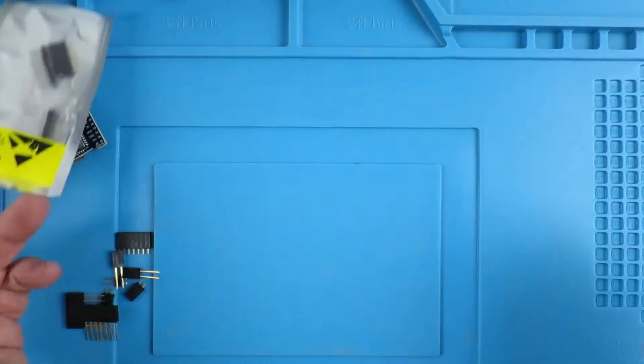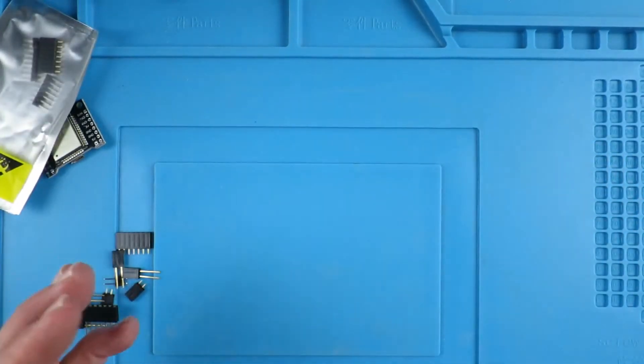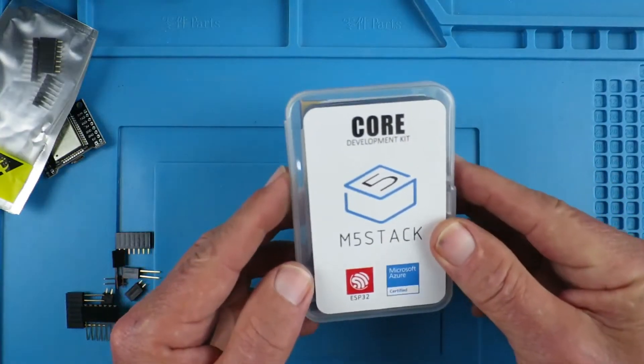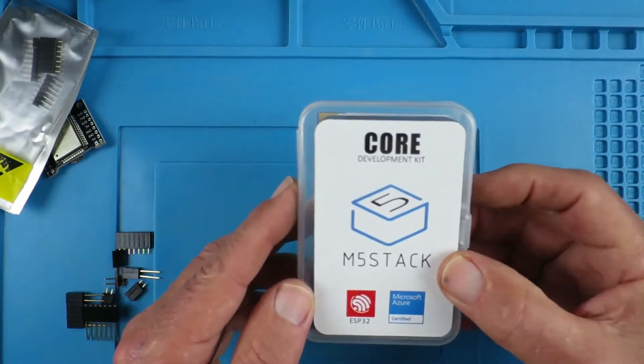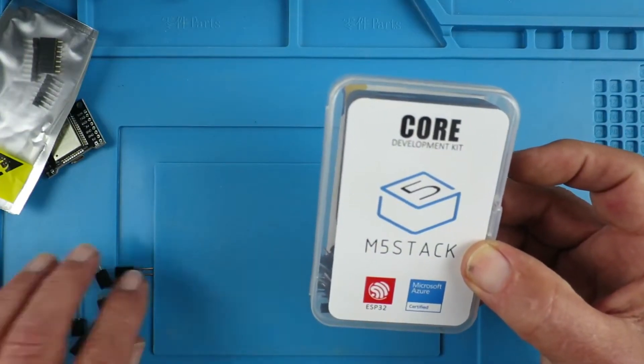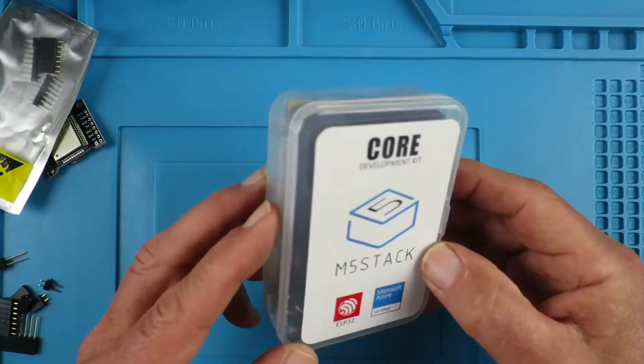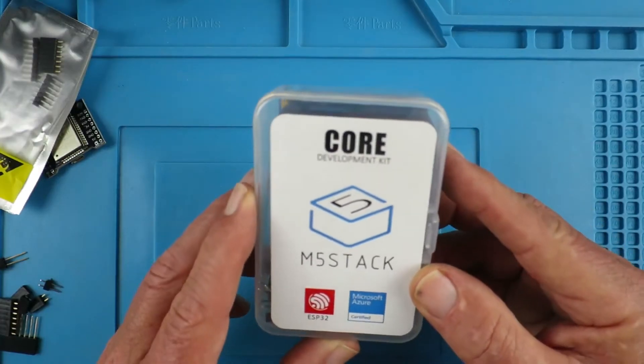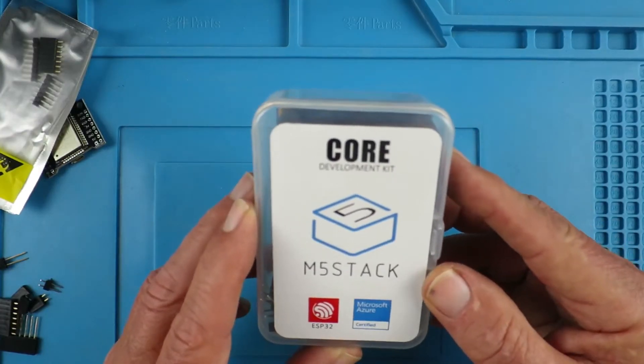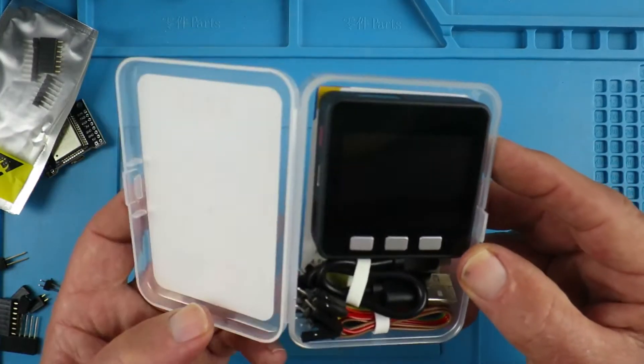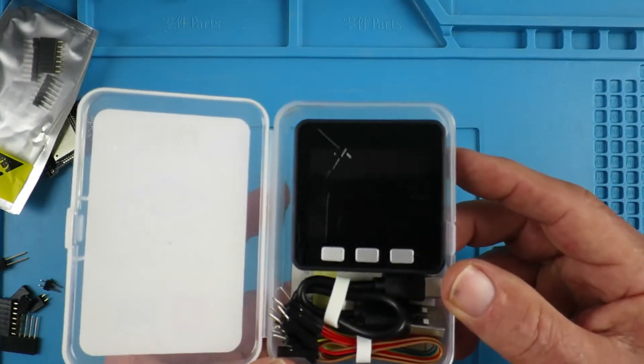But this M5 stack is a completely different concept from the get-go. As you can see, it arrives in a little box. I'm not a fan of unboxing videos, but that's what we're going to do.